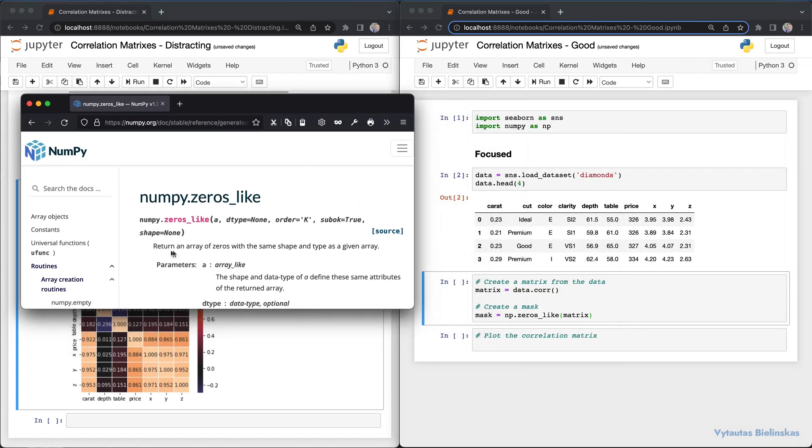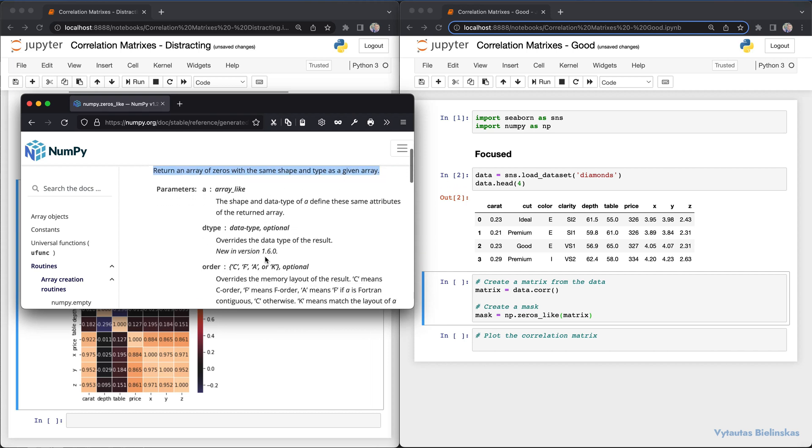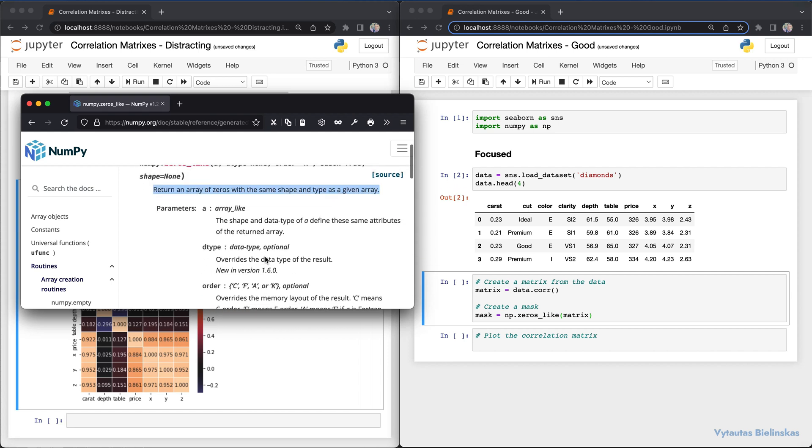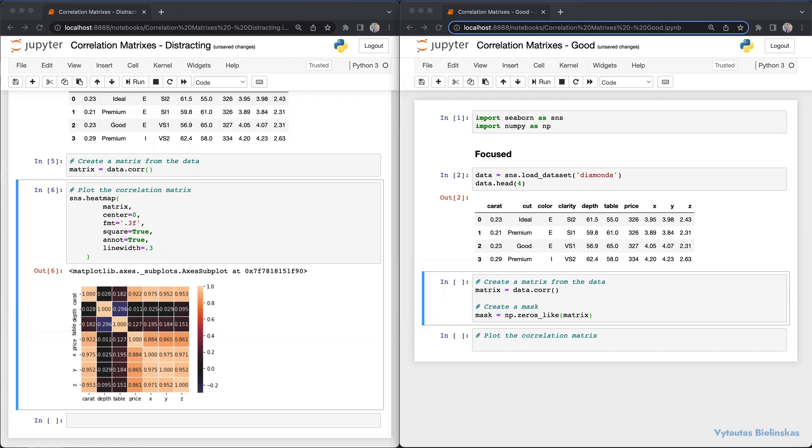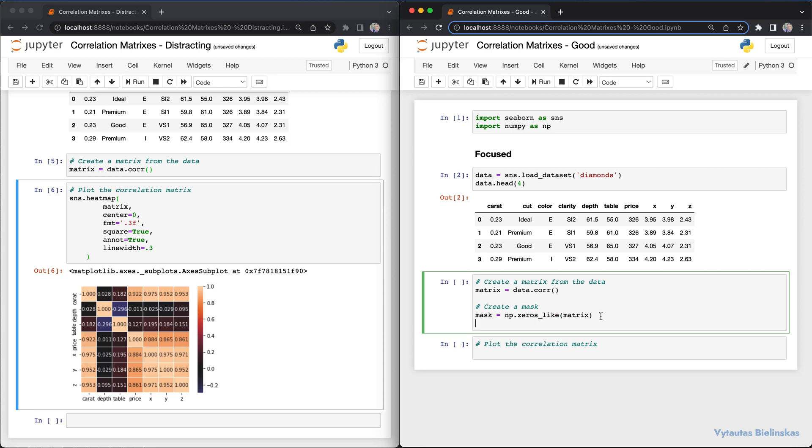We pass the matrix, so we have zeros in the mask variable. Inside this variable, we need to do one extra step.